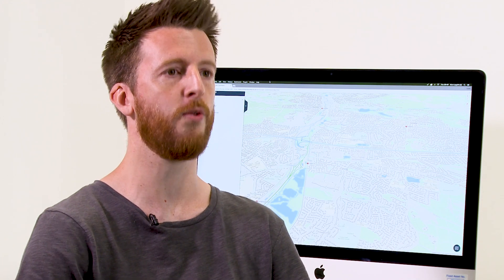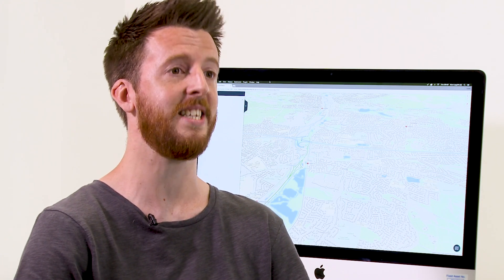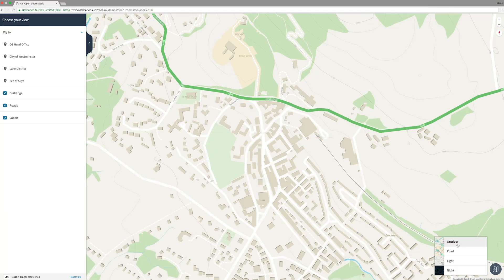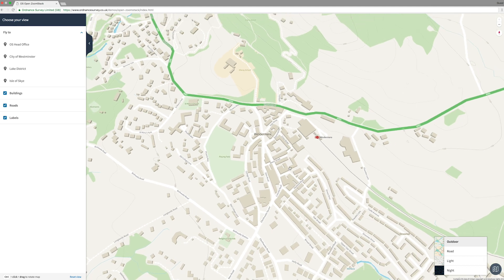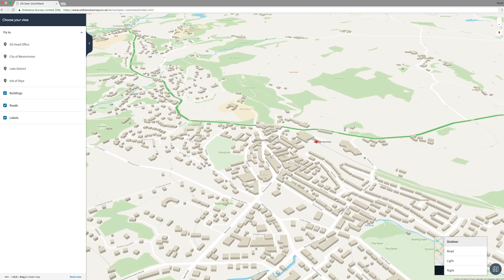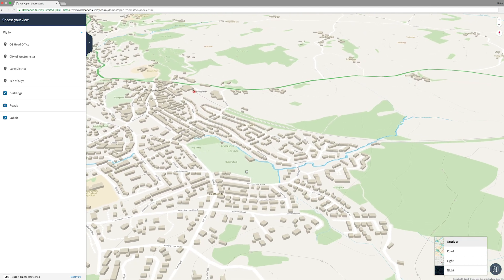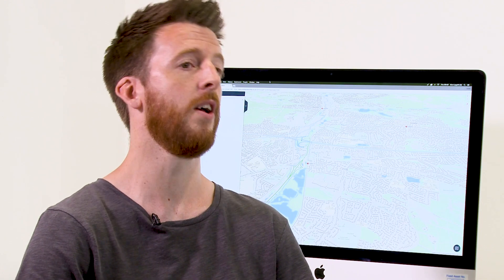ZoomStack is a new product that we've developed, which is a vector base map from a national overview right down to street level detail. It contains data from Land's End to John O'Groats and everything in between. We're supplying it in a single file, so it's hopefully going to be really easy for people to get going. We're supplying cartographic style sheets, which will help people get started quickly. It's going to enable people to use it in a GIS, web mapping on their mobile devices, and also take Ordnance Survey data offline.